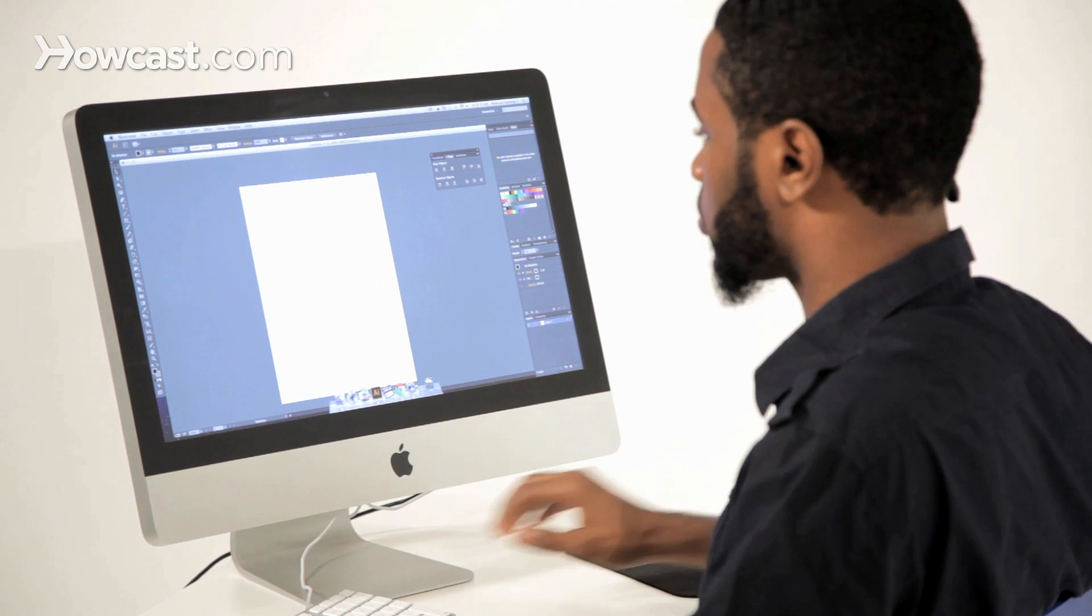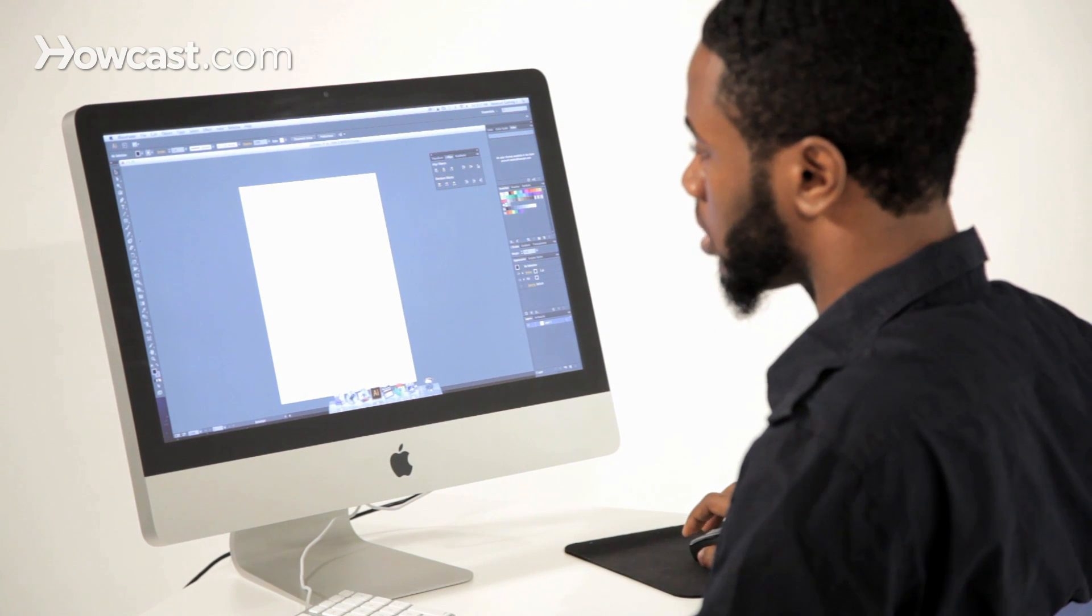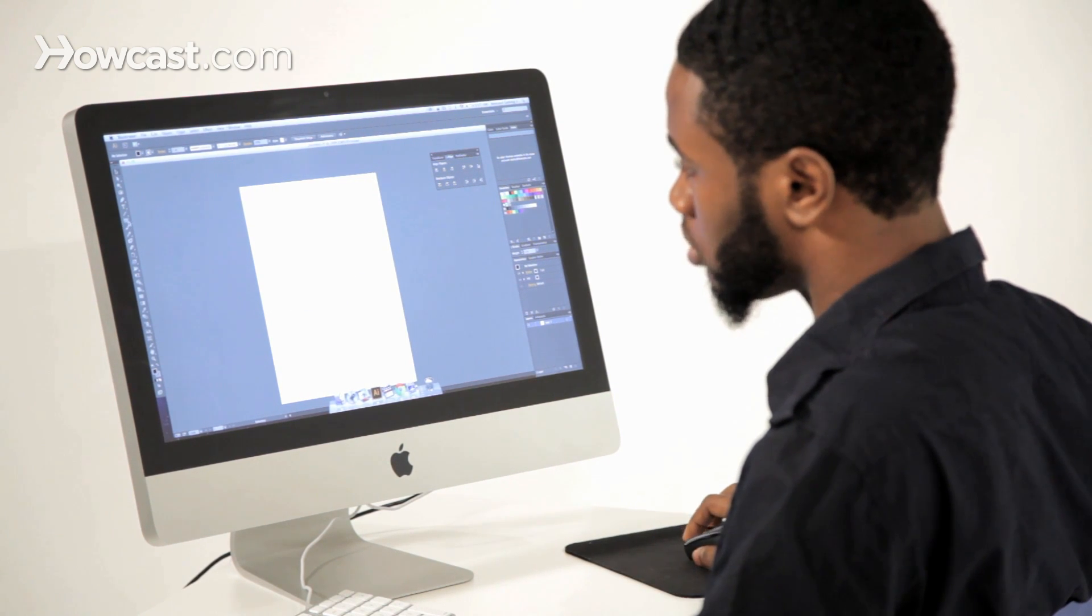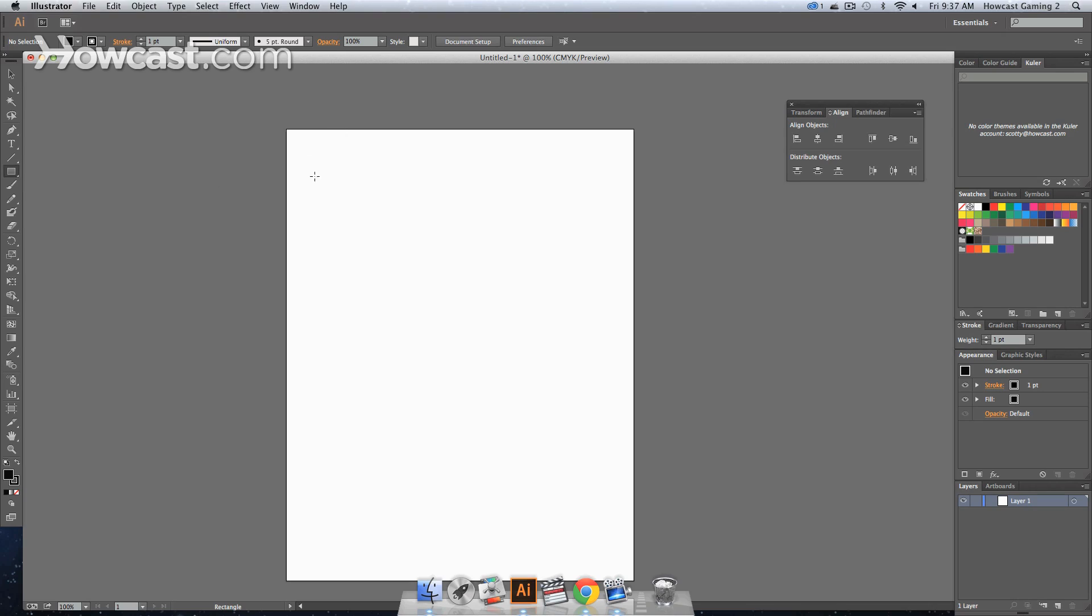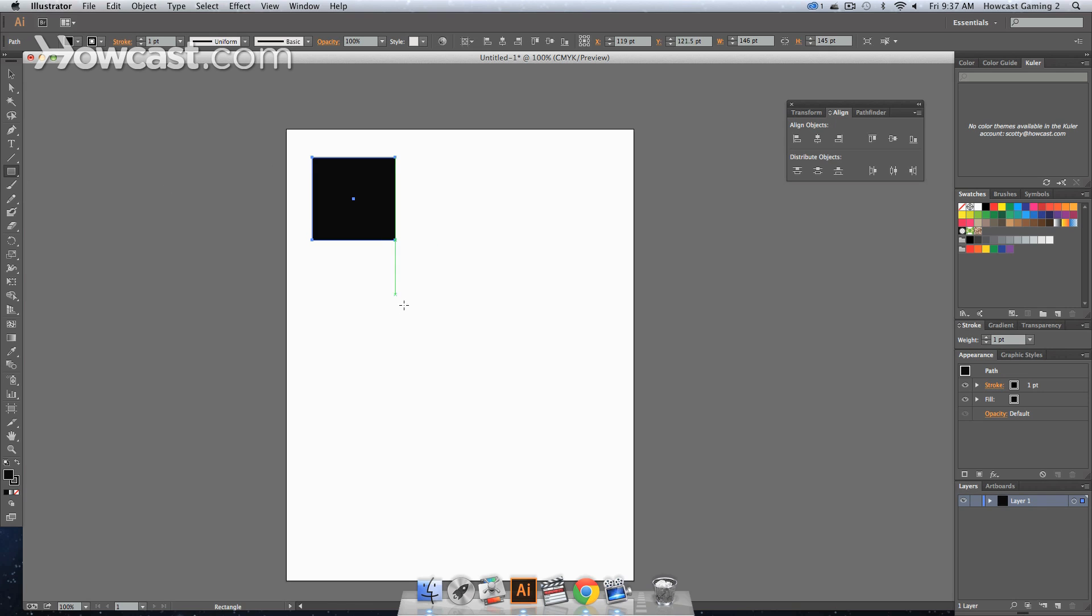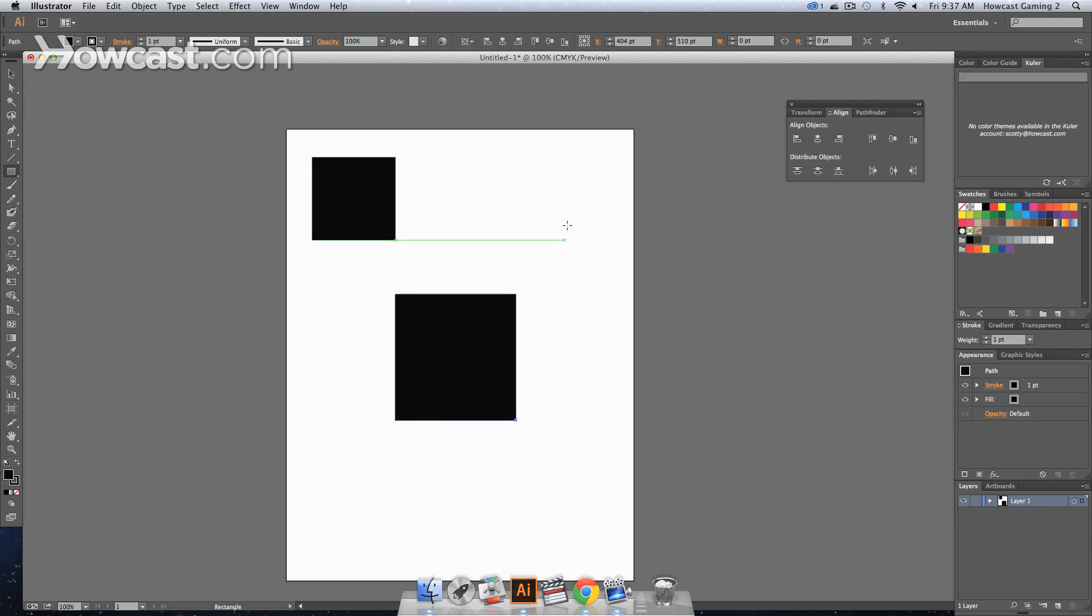Now if you don't have any shapes on the artboard, we can go to our rectangle tool in our tools panel. We can drag out three objects. You can drag out as many objects as you like. It's not really that relevant, as long as you have more than one, you're fine.